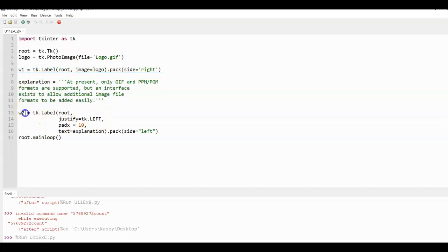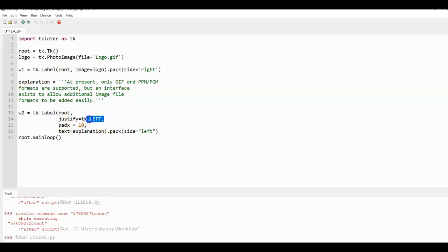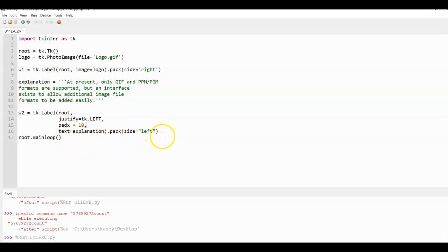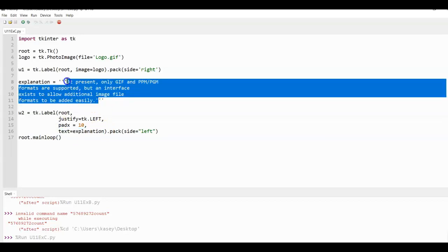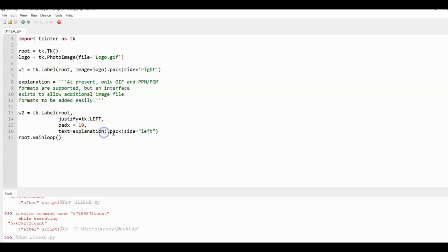We have a second variable called W2 and this is a label. It's going to be justify left and we're going to go ahead and specify the pads and also bring down the explanation in string here. That's going to show to the left, pack left.